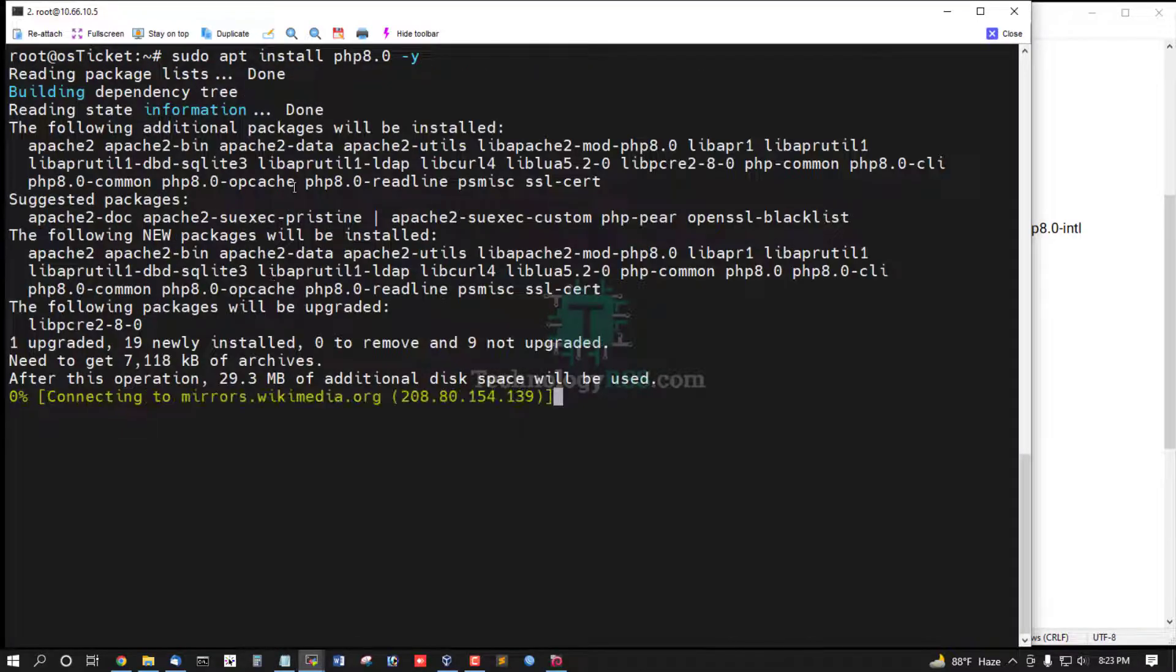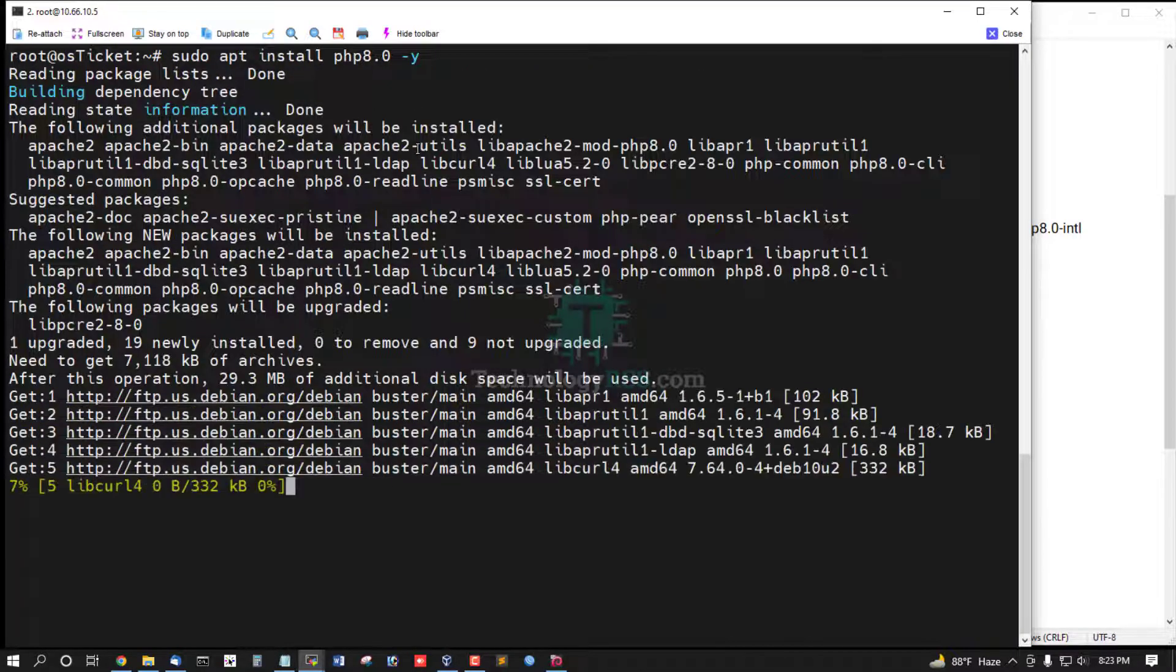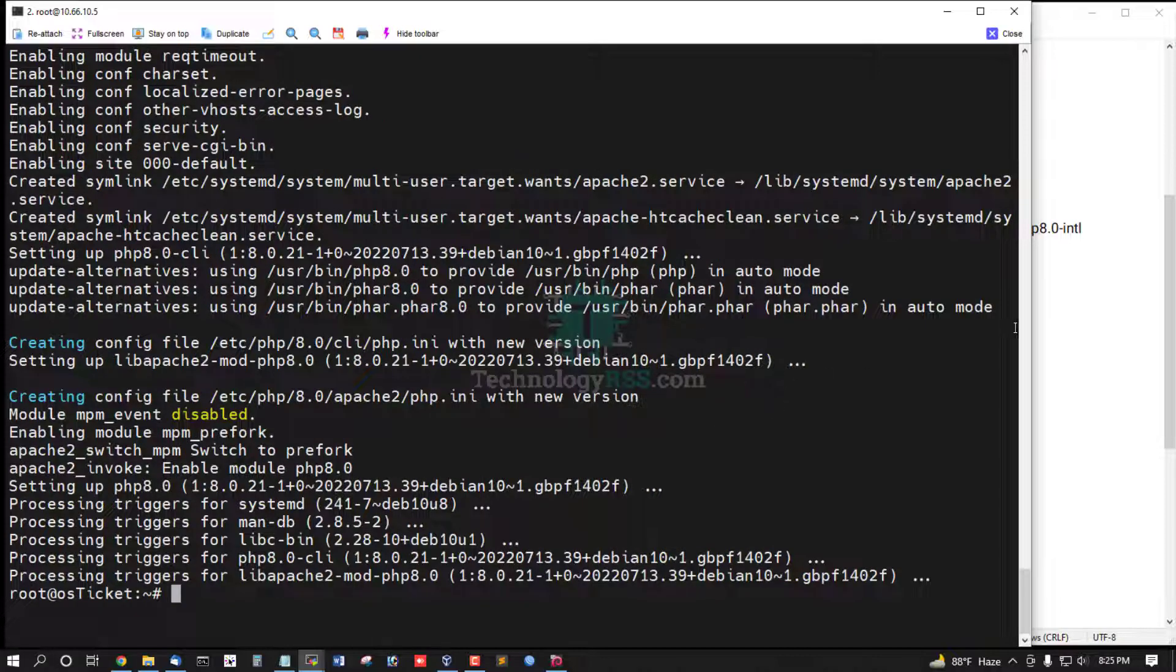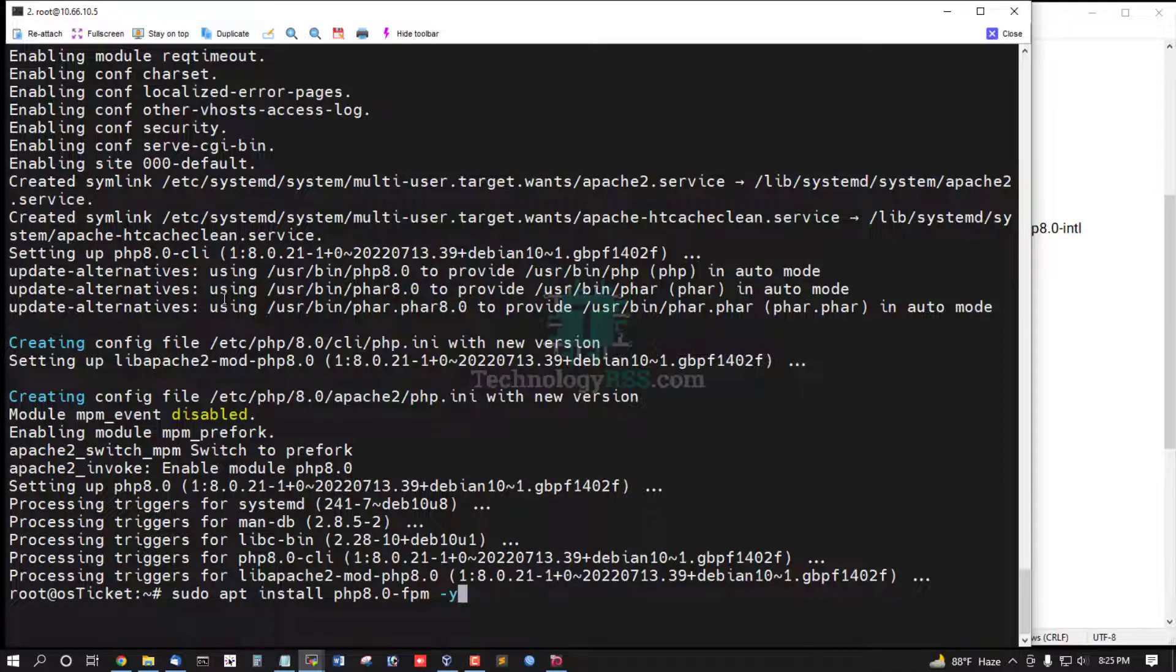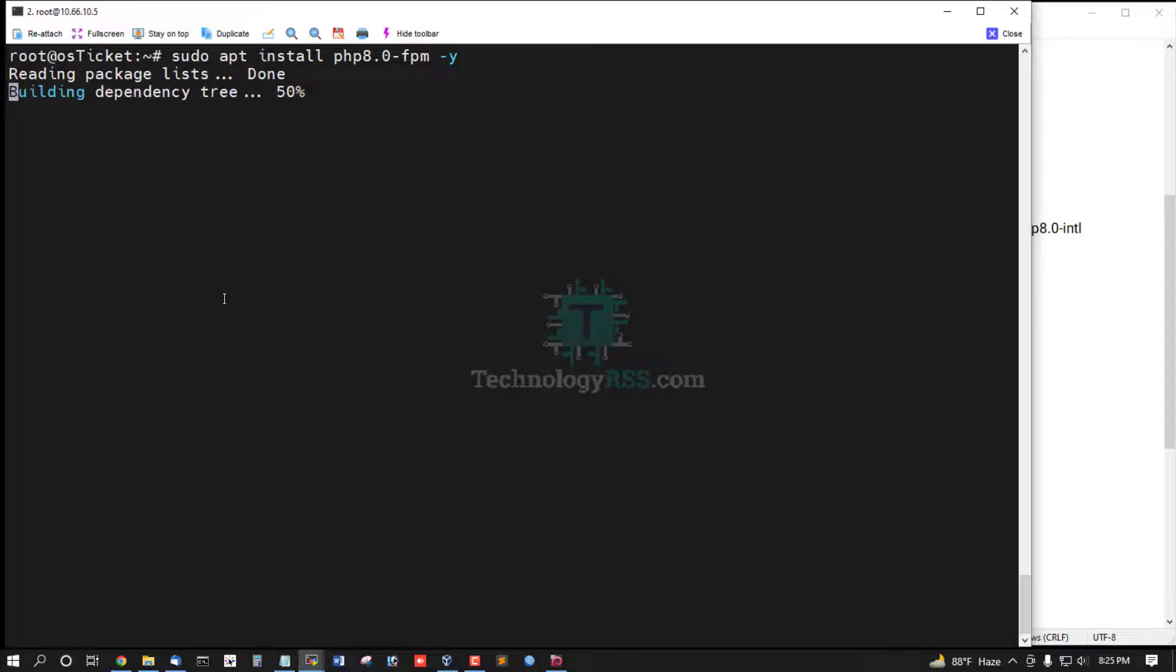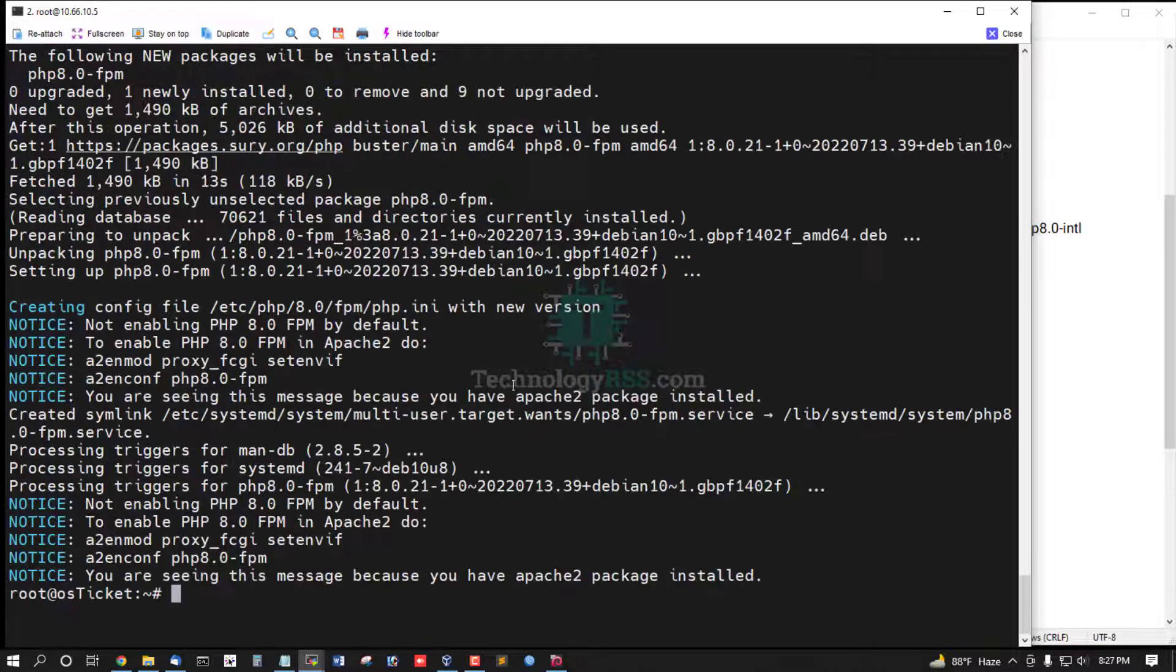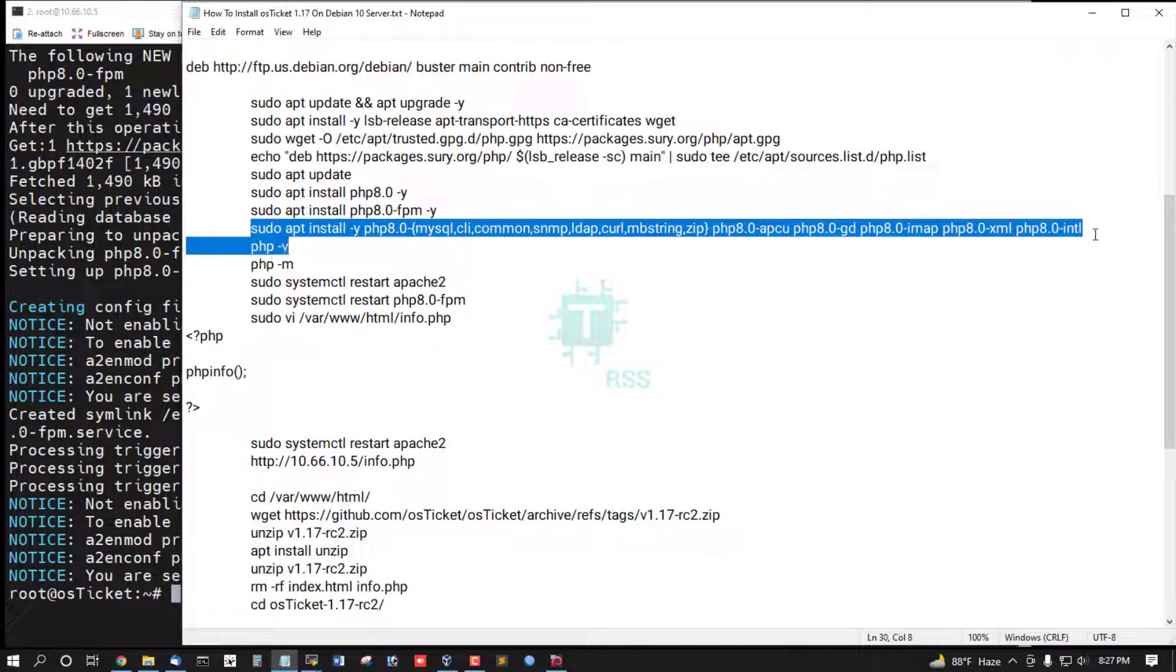Now install PHP package, then install PHP FPM package. FPM installation done.